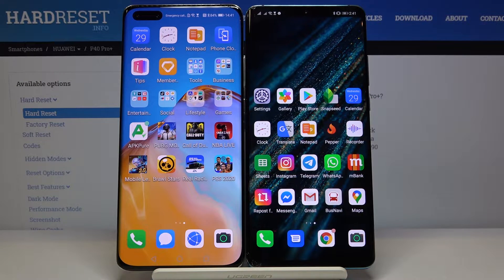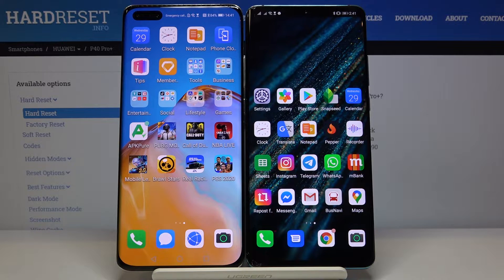Welcome! If you want to get the Discord application on your Huawei smartphone without Google services, in this video I'm going to show you how we can get it in a really easy way.